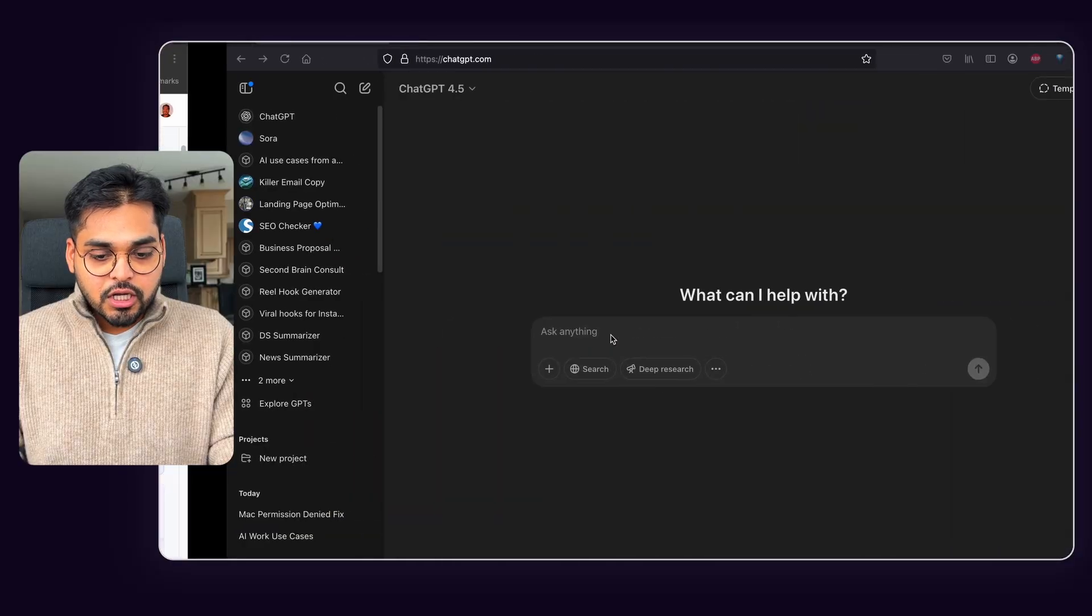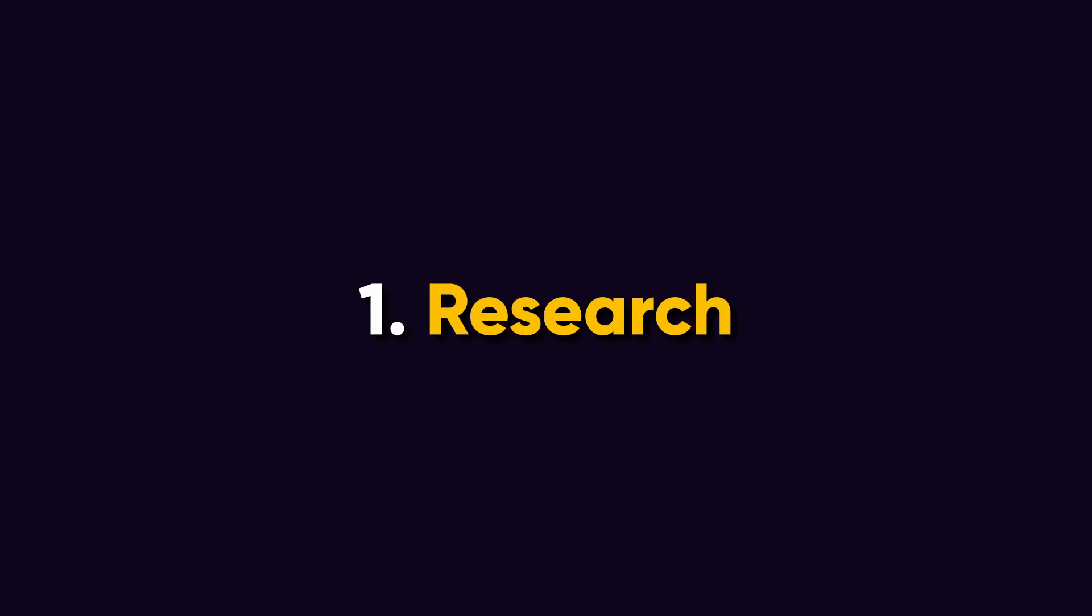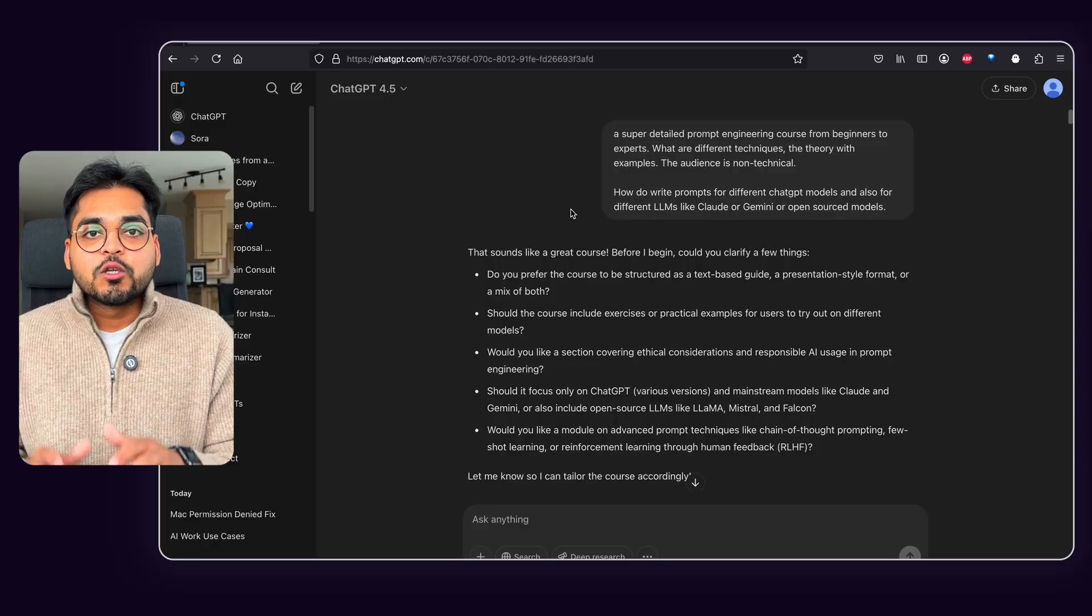So my first step was to do the research for the course. I already knew the topic I wanted to use for this course. If you don't know that, just look for the questions people are asking in your community. Use tools like Gummy Search on Reddit to see what are the popular pains for your audience so you have some ideas on what topics you can create the course on.